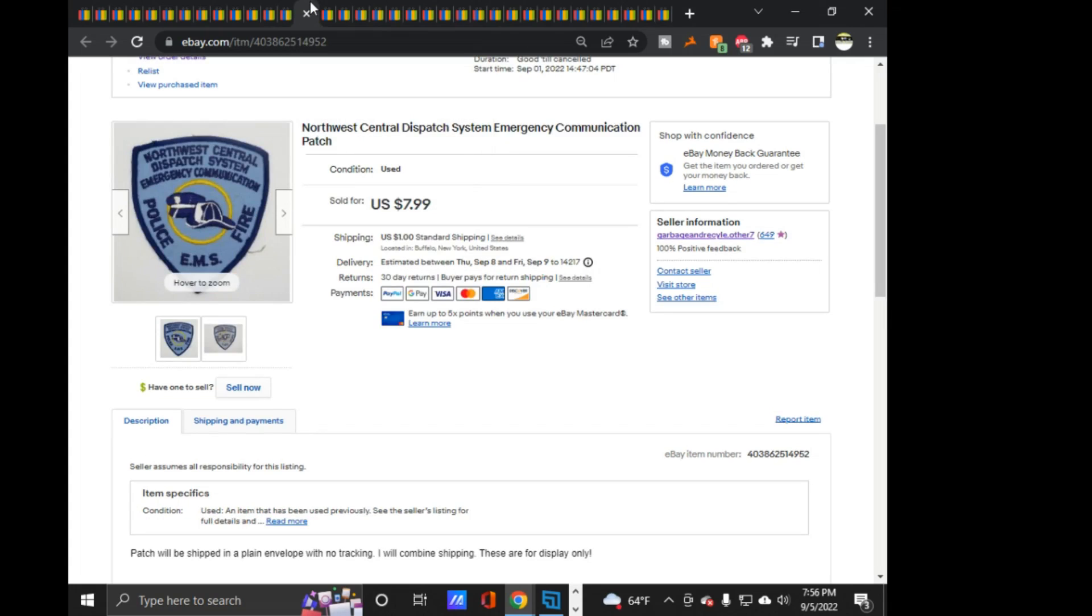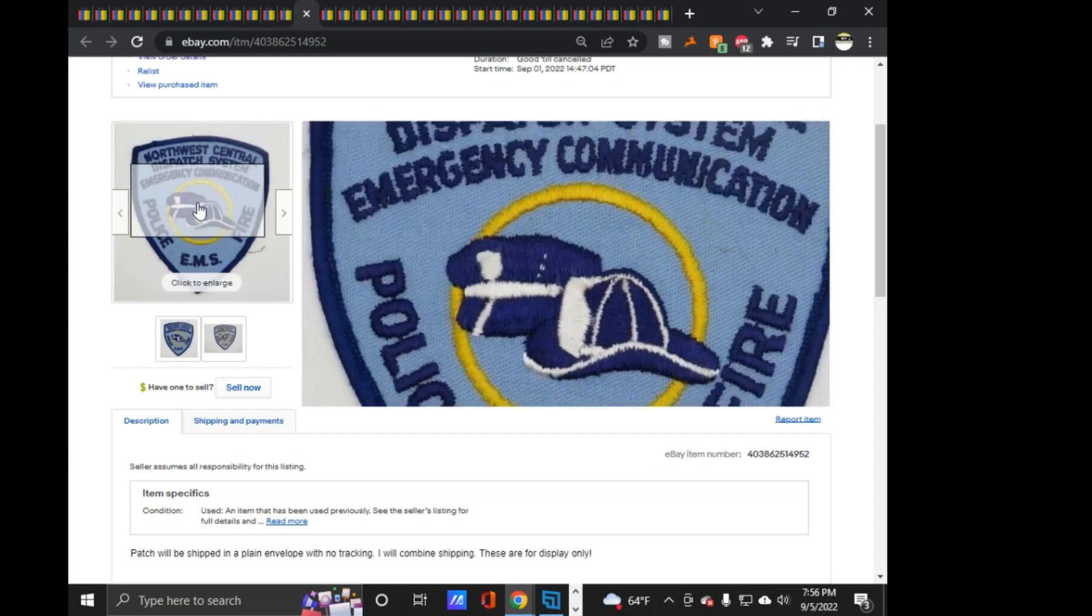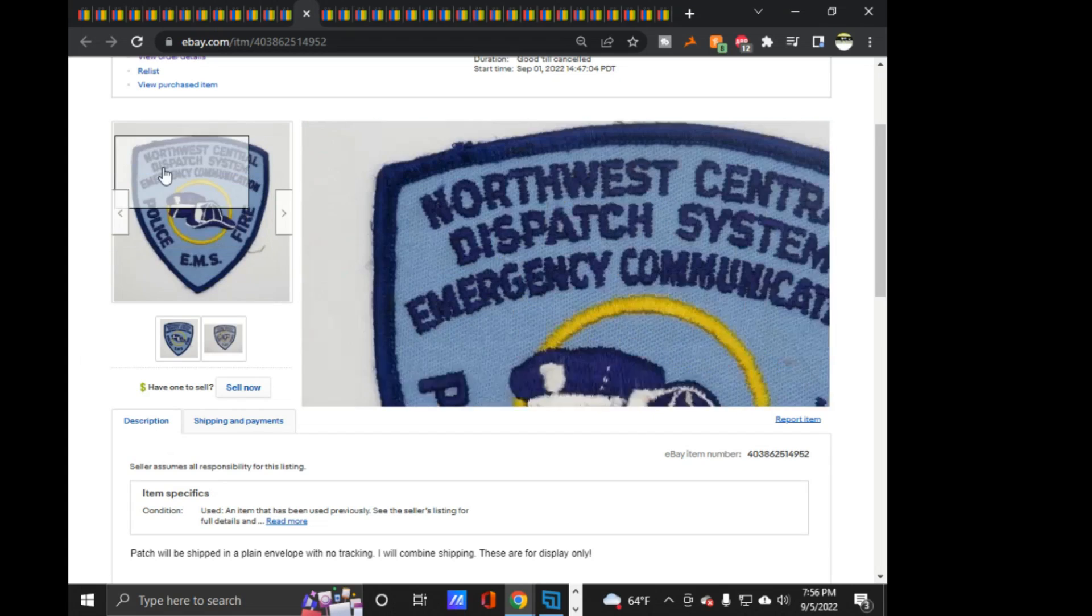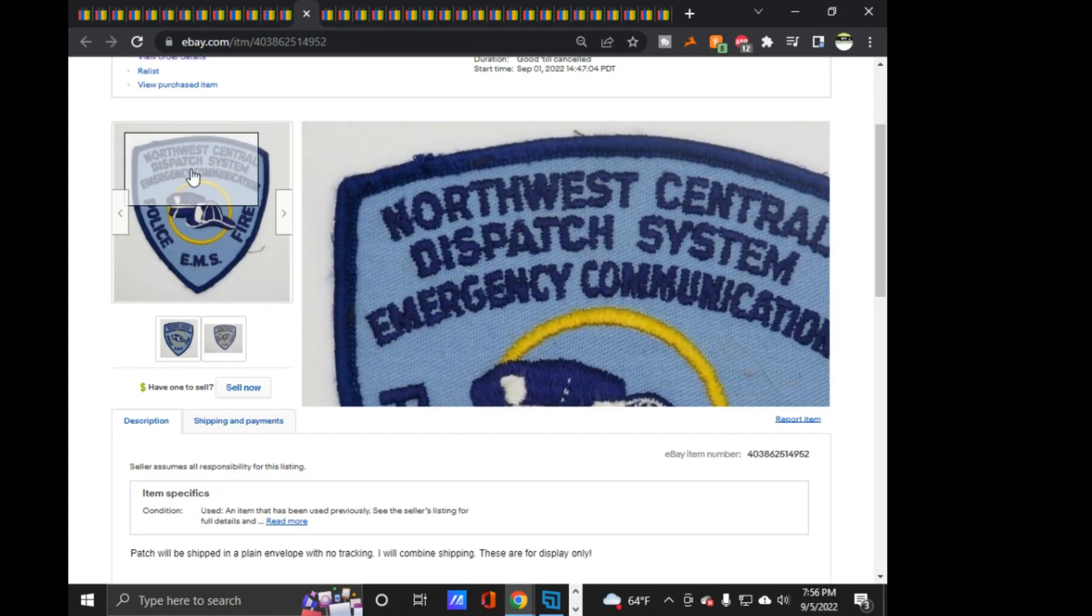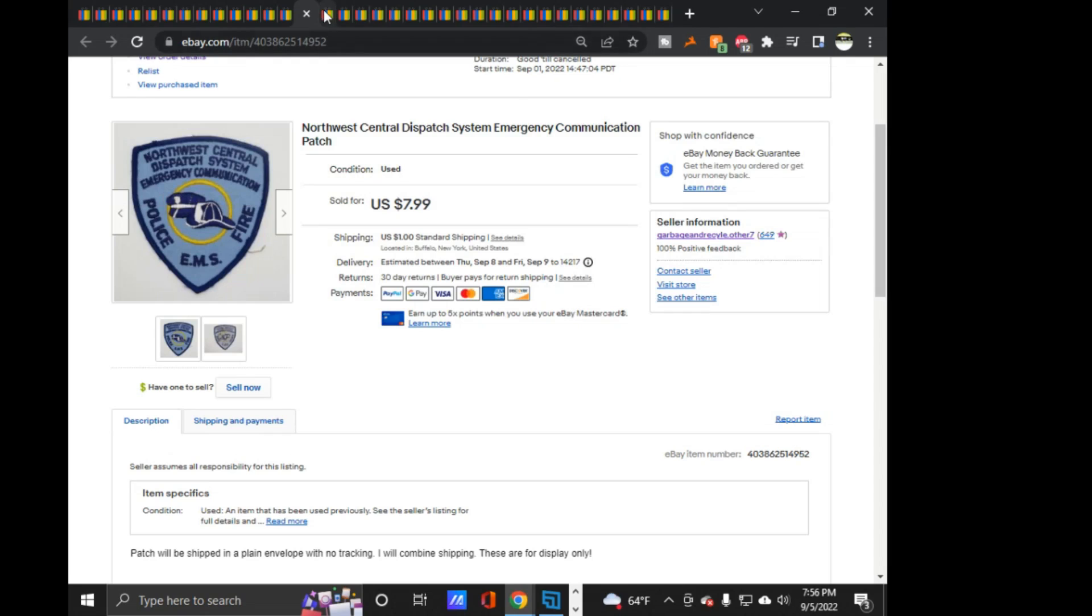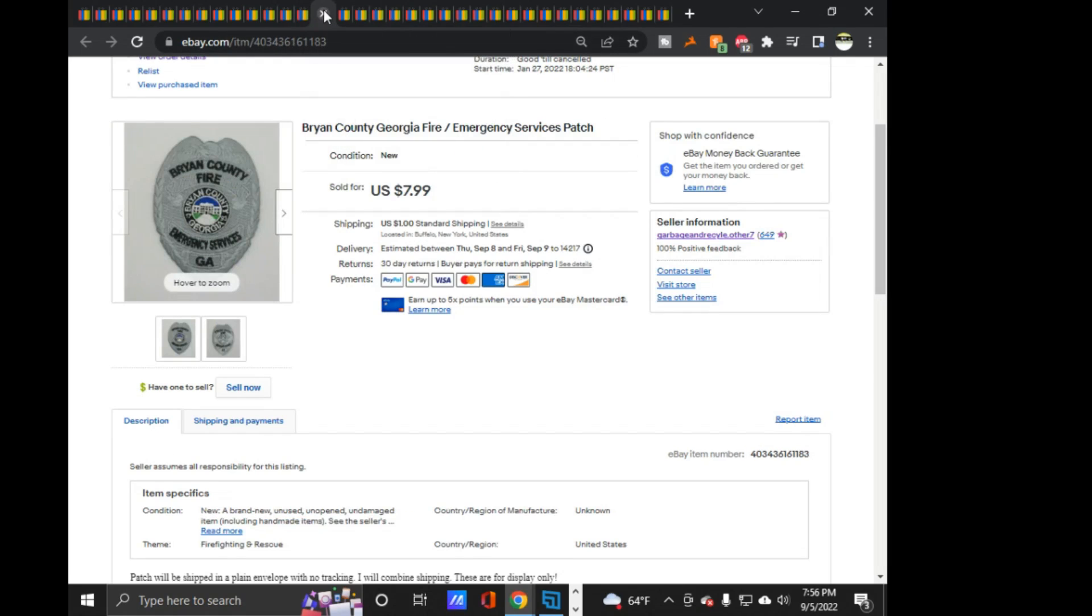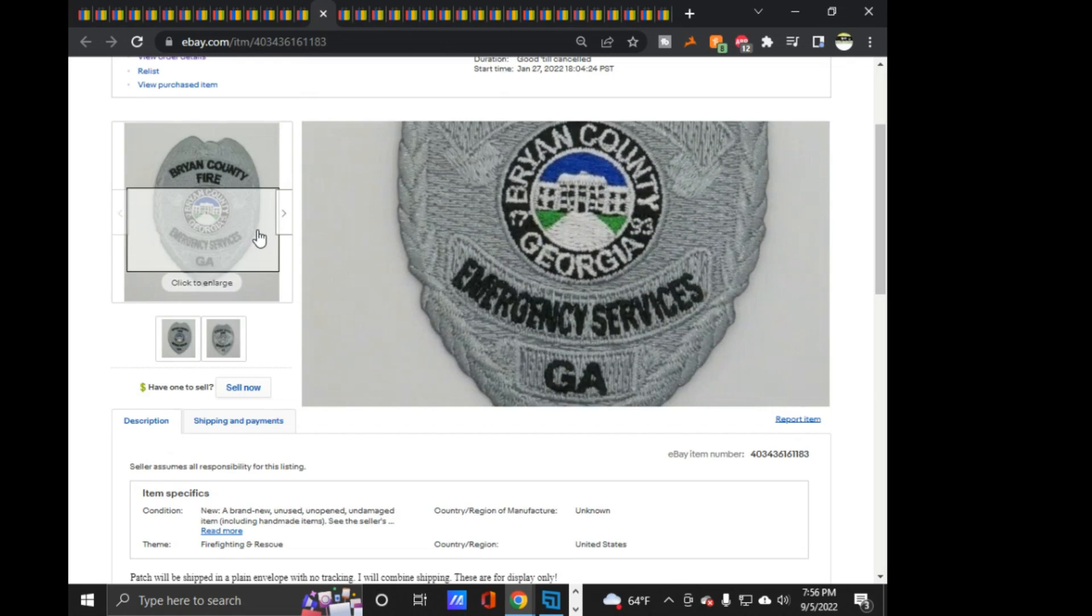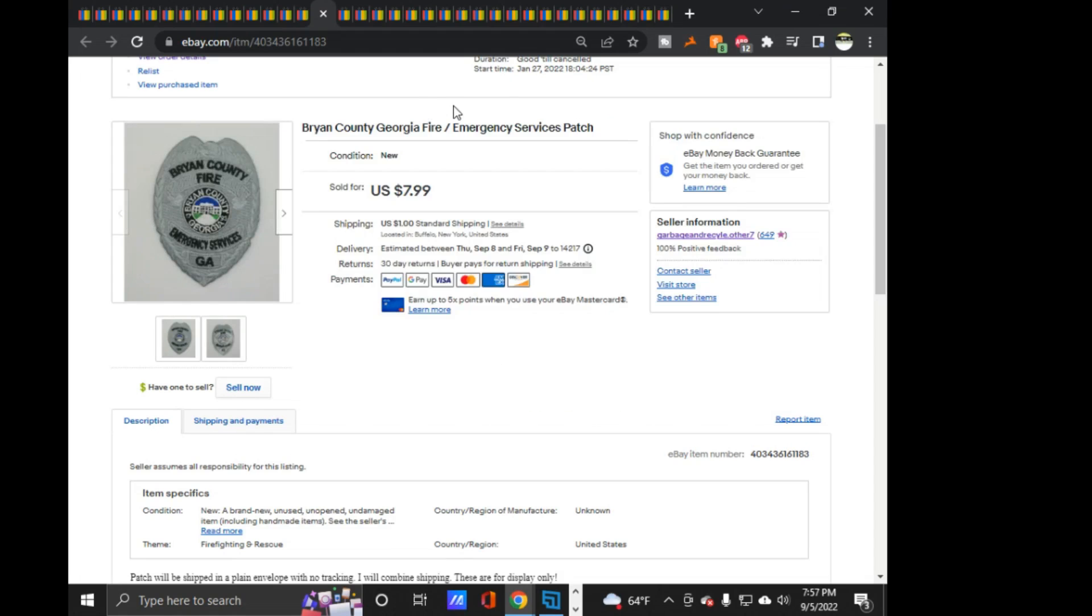Next is Northwest Central Dispatch System Emergency Communication patch. $7.99 on that one. I don't know specifically where this area is, if this is for a specific area or anything. I didn't do any research. I just listed it and called it a day. Byron County, Georgia Fire slash Emergency Services. A little badge style patch, $7.99 on that one.